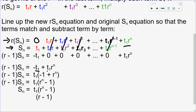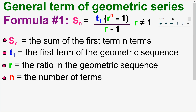I have a common factor of t₁, so factoring that out gives t₁(rⁿ − 1). Dividing both sides by (r − 1) gives the formula: S_n = t₁(rⁿ − 1) / (r − 1), where r cannot equal 1, otherwise we'd be dividing by zero. So instead of just being given the equation, you can see where it actually comes from.